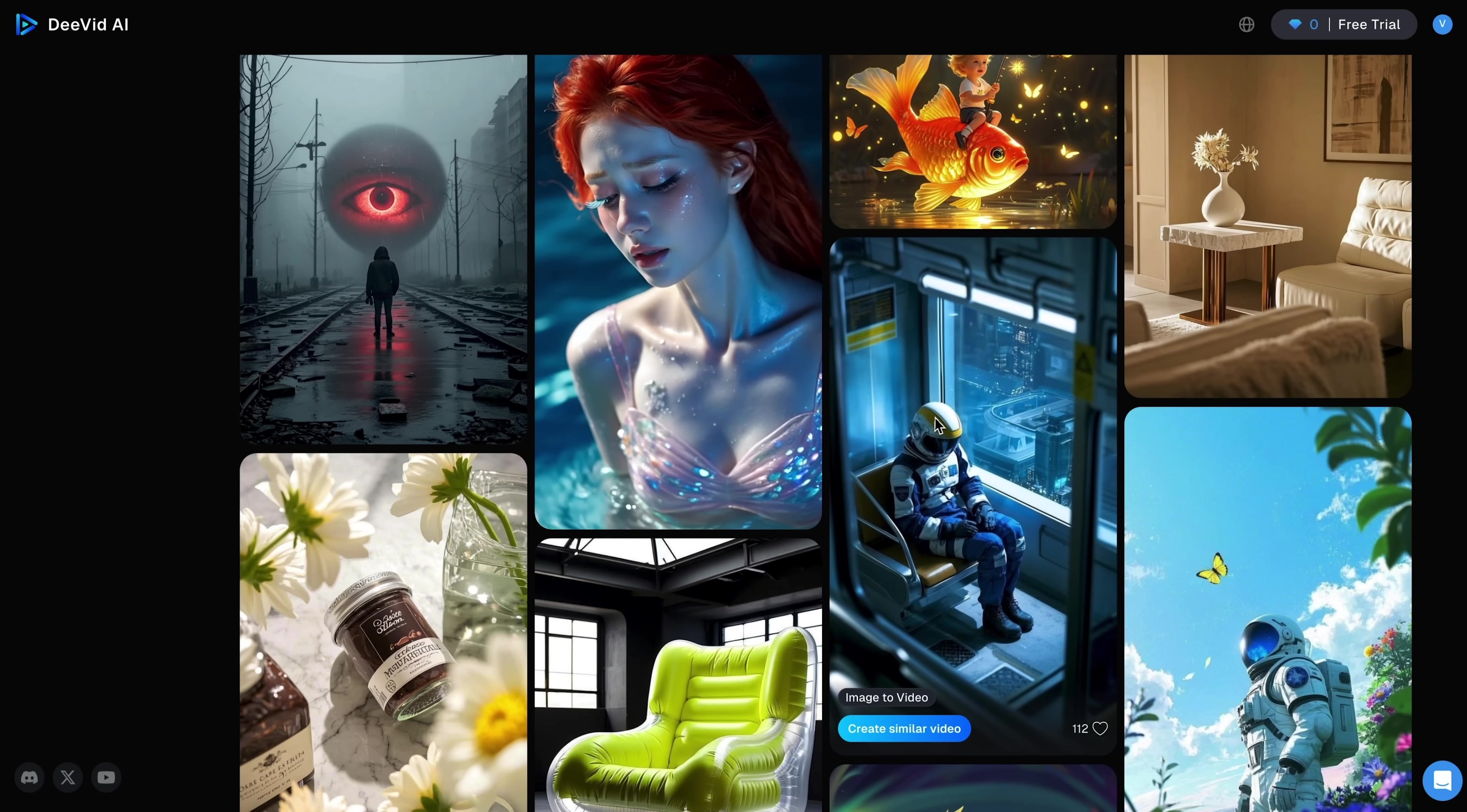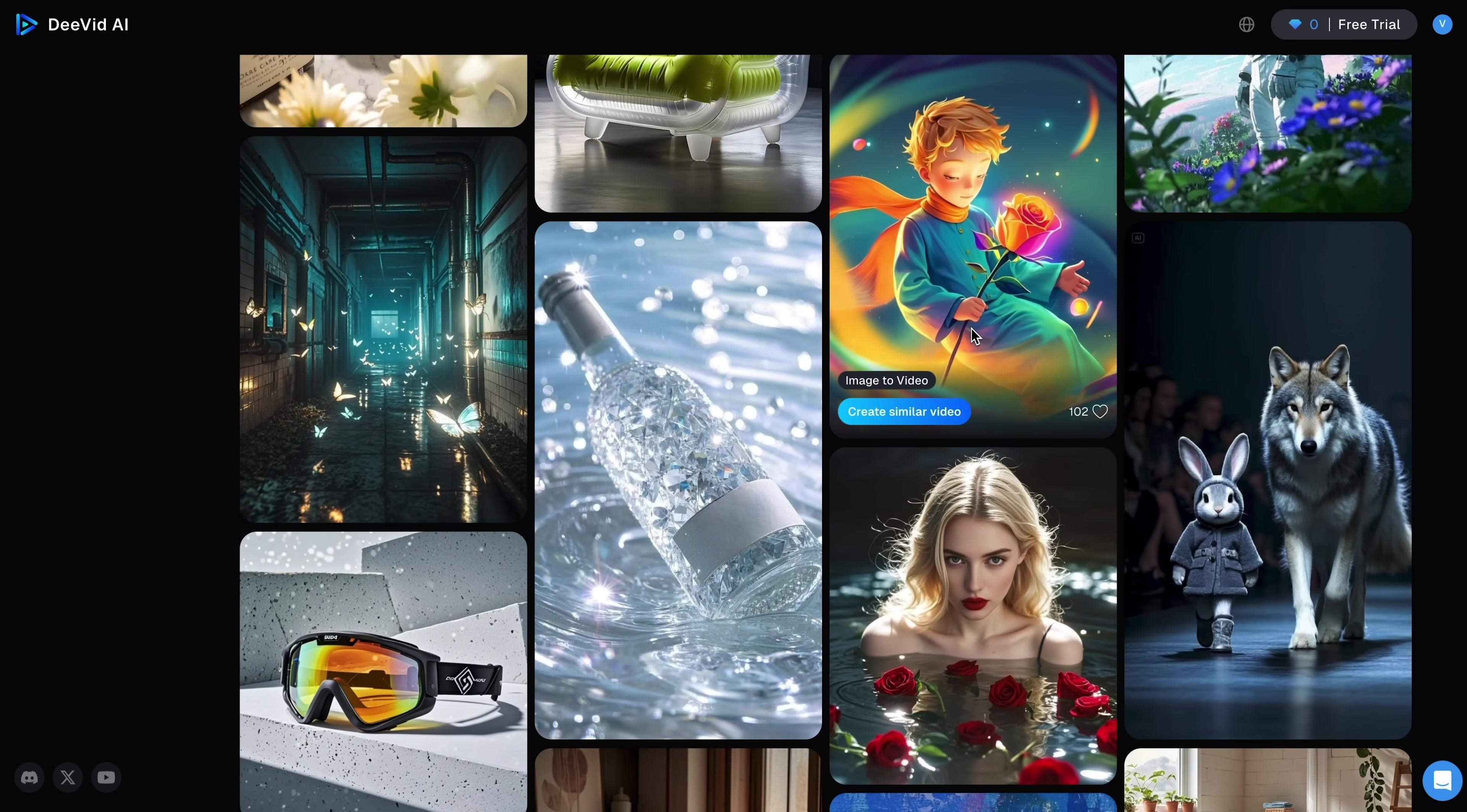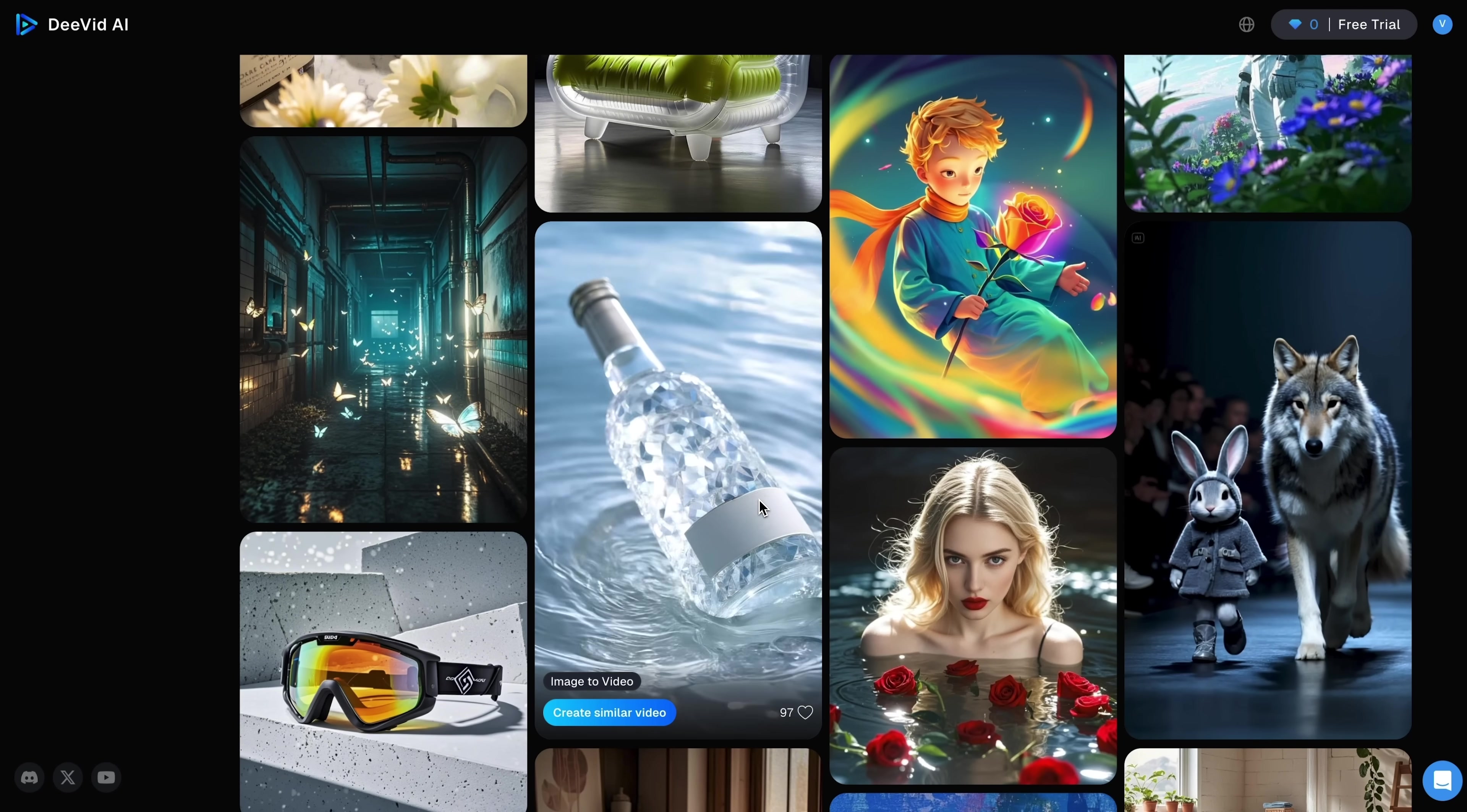It lets you take a single image and transform it into a cinematic clip with motion, transitions, and special effects. And the result looks really good. It's fast too, under a minute in most cases.